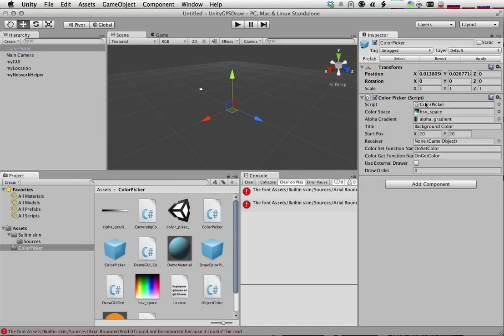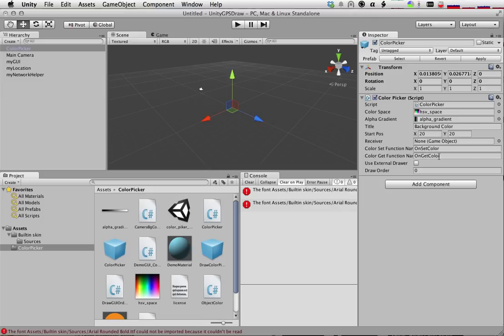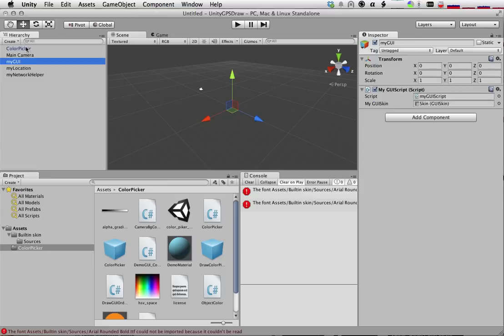So in our color picker, we have a bunch of things that we have access to. The main one I'm concerned about is a starting position, where we're going to put it in our UI. And then we have these callback functions that get called when our code gets executed. So let's now go back to our GUI object and let's get a reference to that color picker.